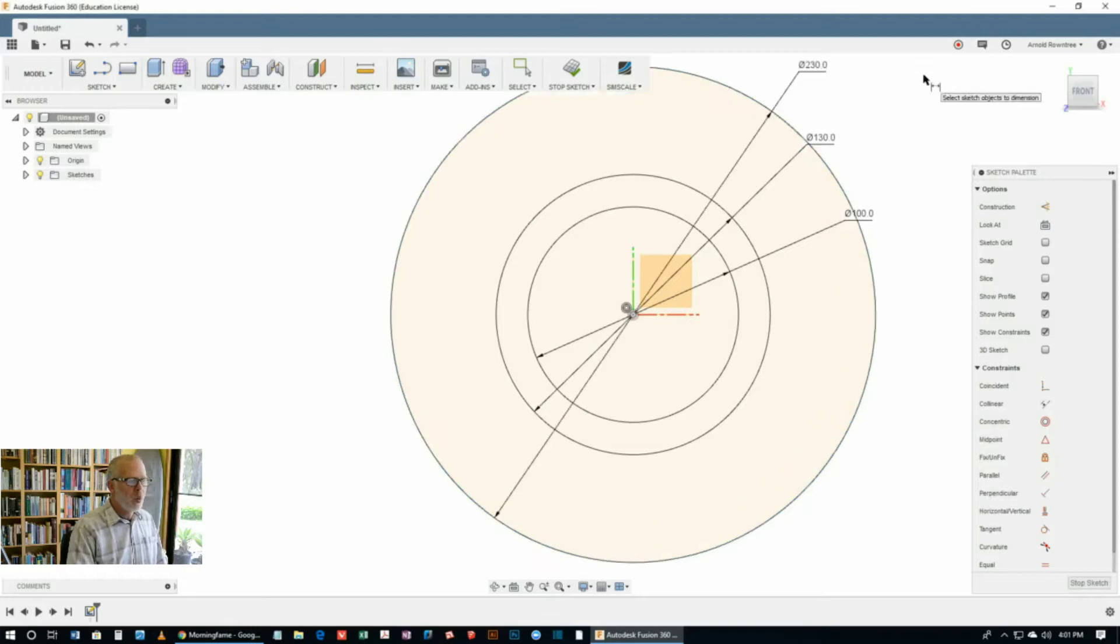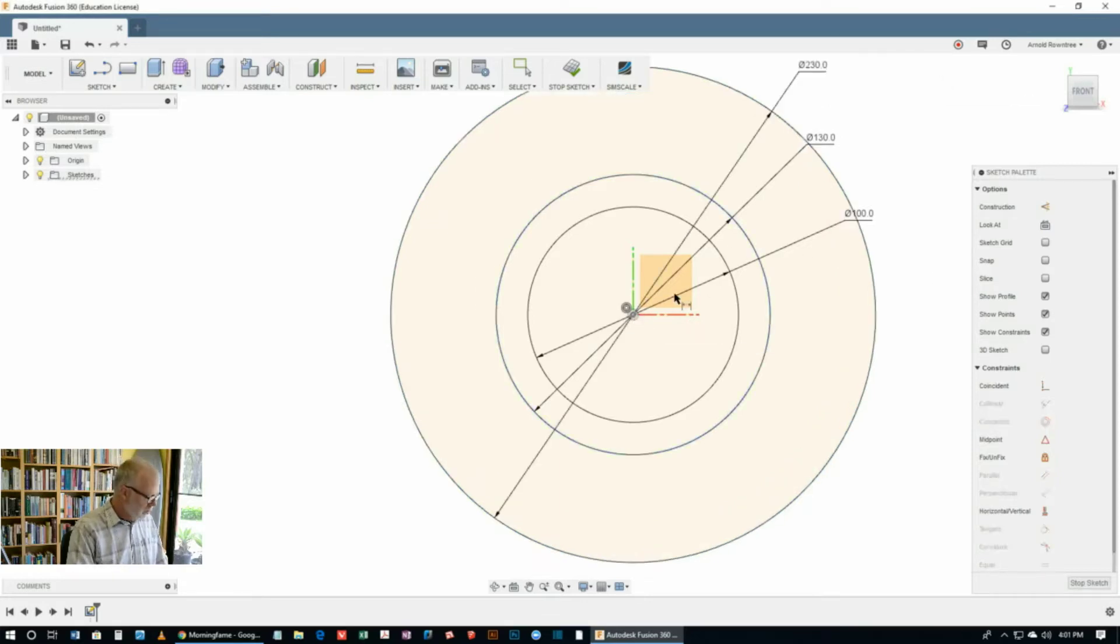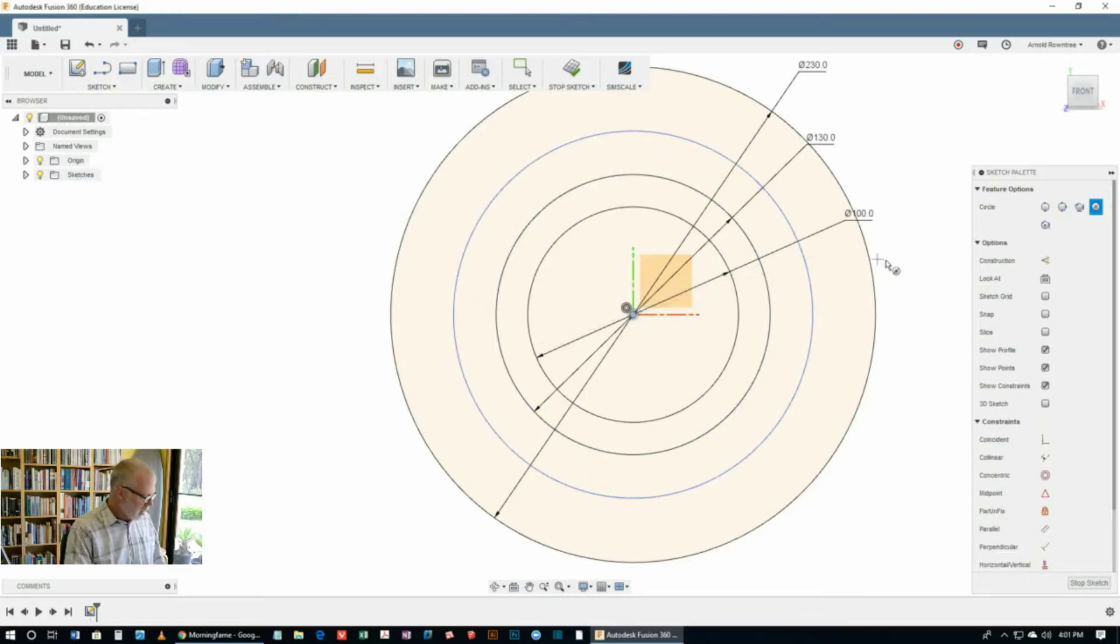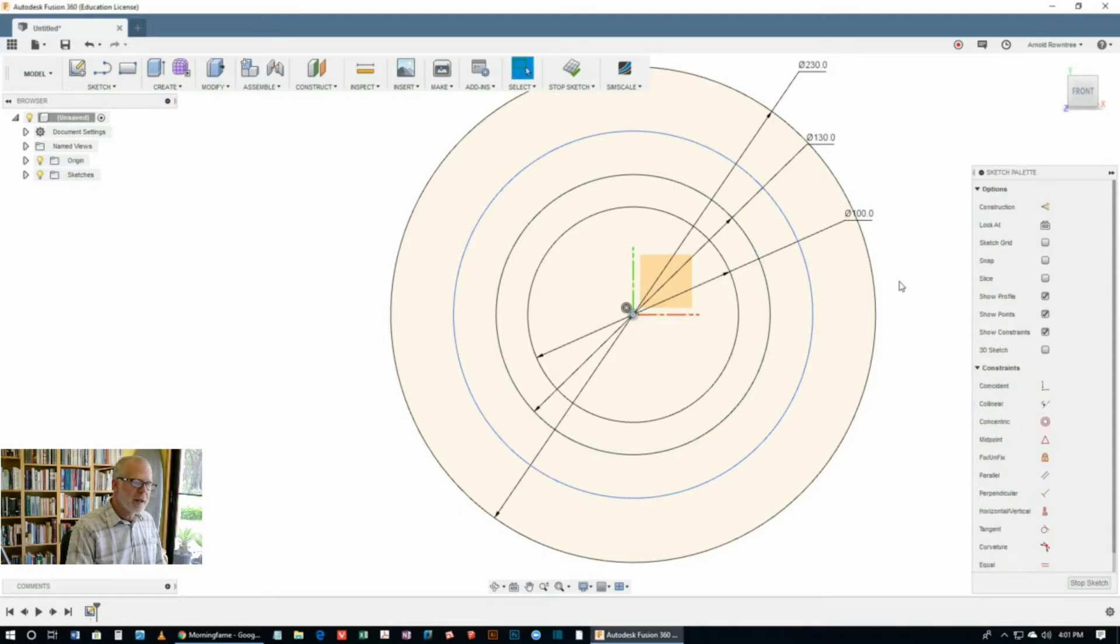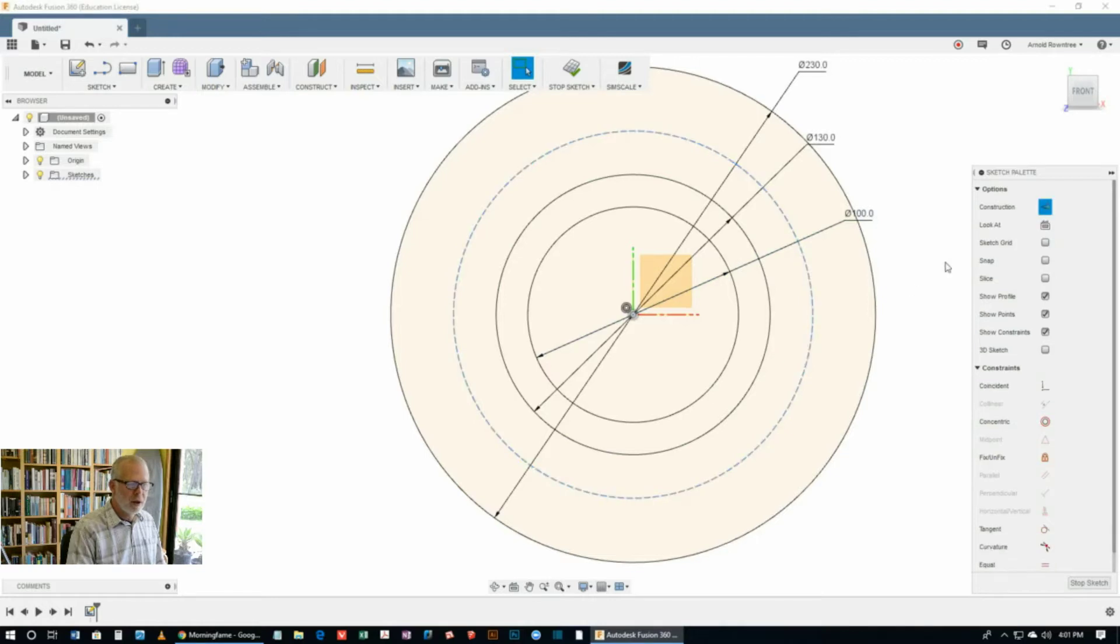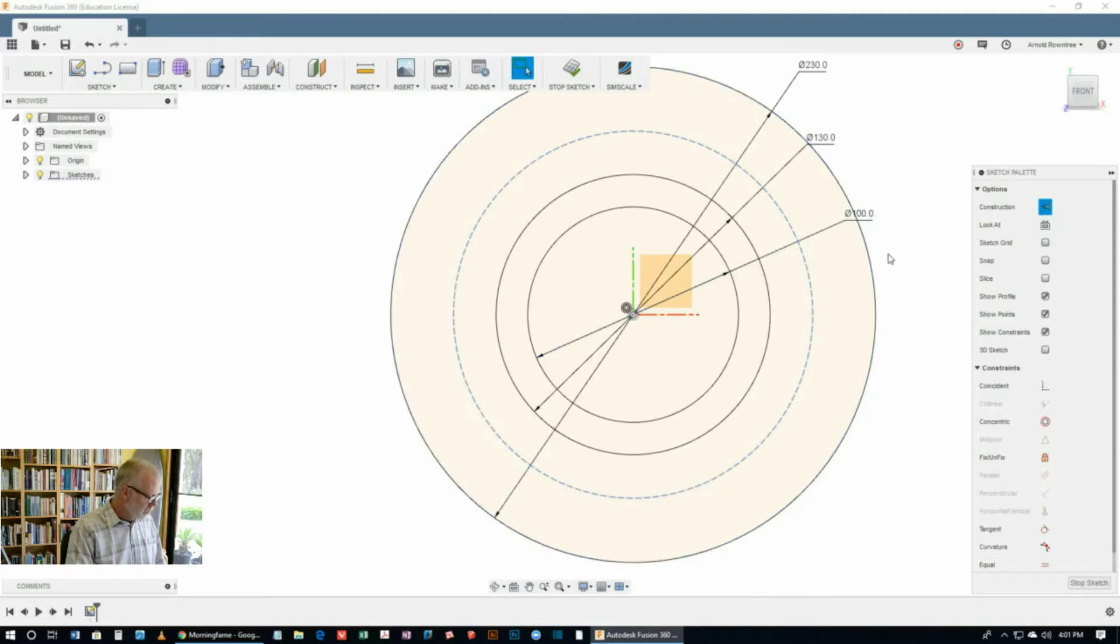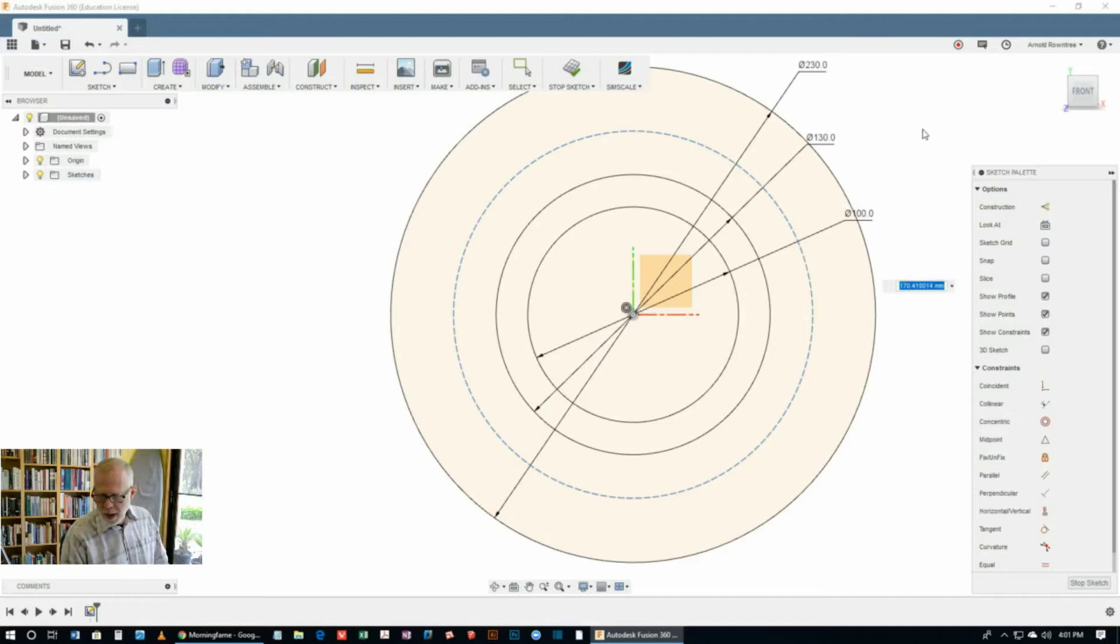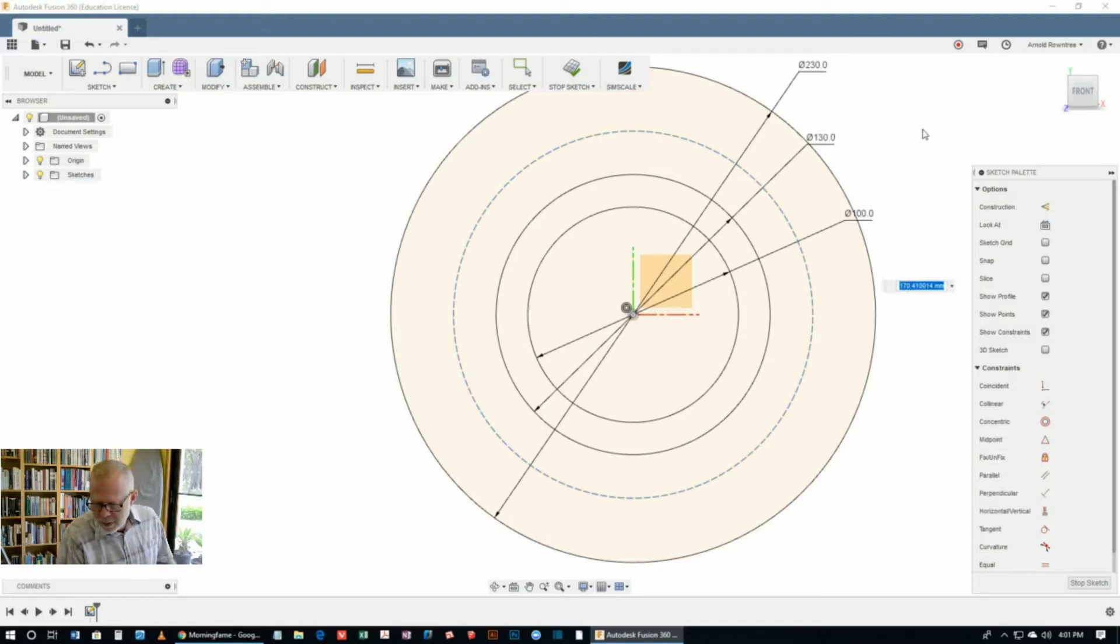Now I do want to put one more circle on there. Oops, dropped out of the circle tool. There it is. C gets back into it. Put that one there. Hit the S key for the select tool. Select that last one that we drew and turn it into a construction line. We also want to put a size on that one. So D for dimension tool. Select that one. And this is what we are going to call a pitch circle diameter. And its size is 175.